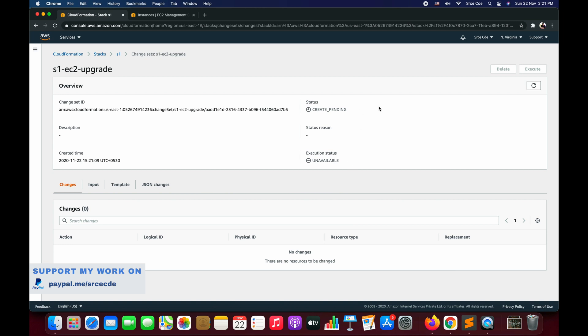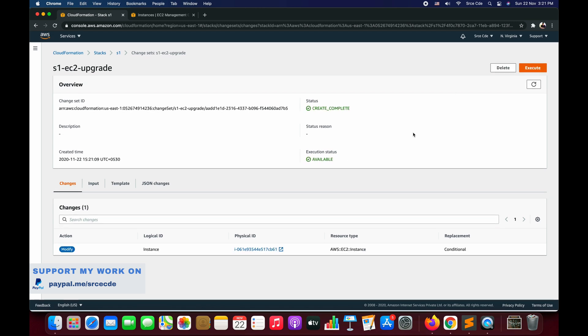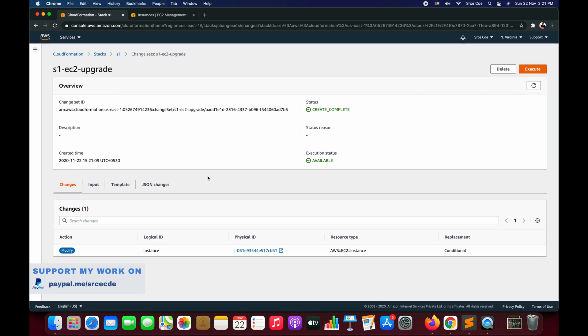The change set is being created. The change set creation has been completed successfully. Now if you look at the Changes, within the Action column, you will see the Modify tag and not the Add tag, because here we are modifying an existing resource. That's where it says action is Modify.